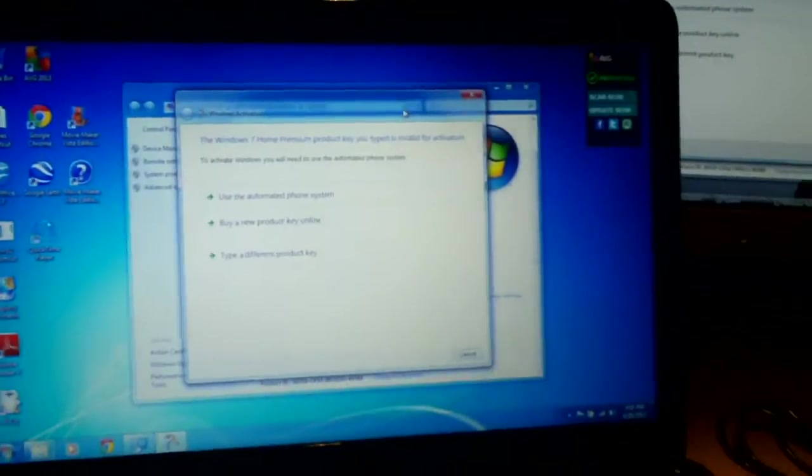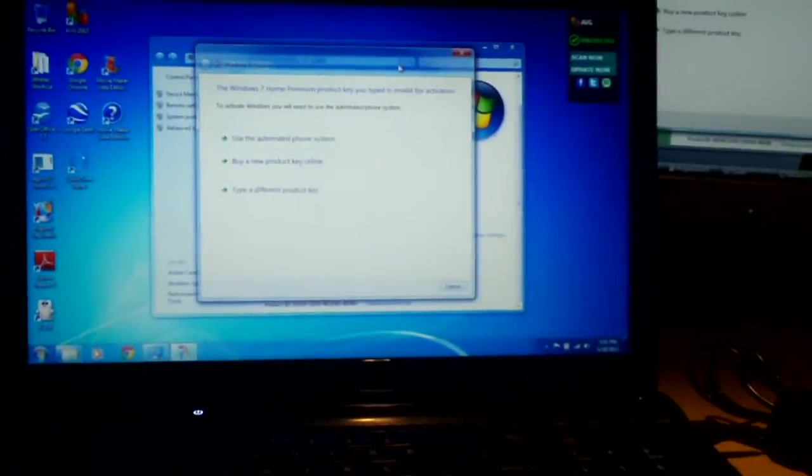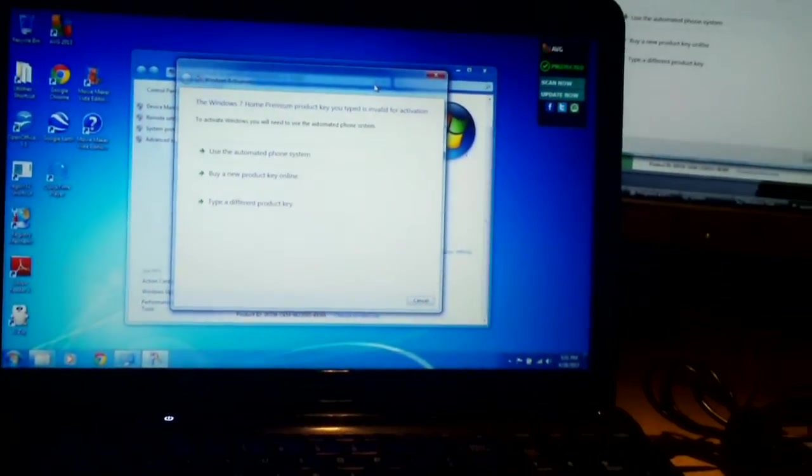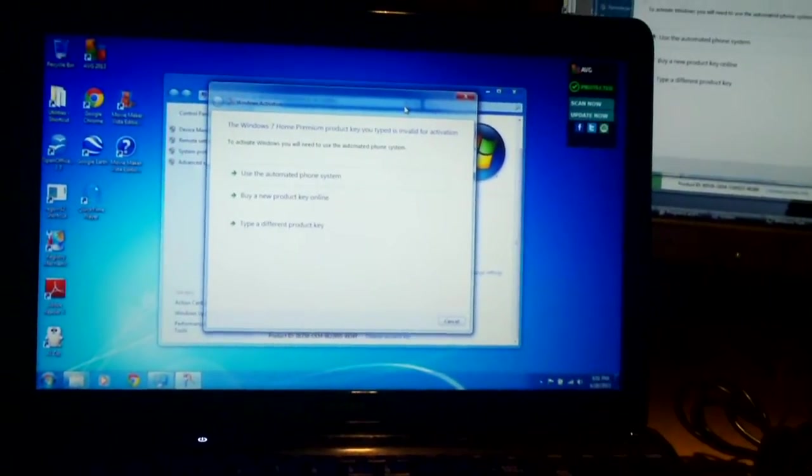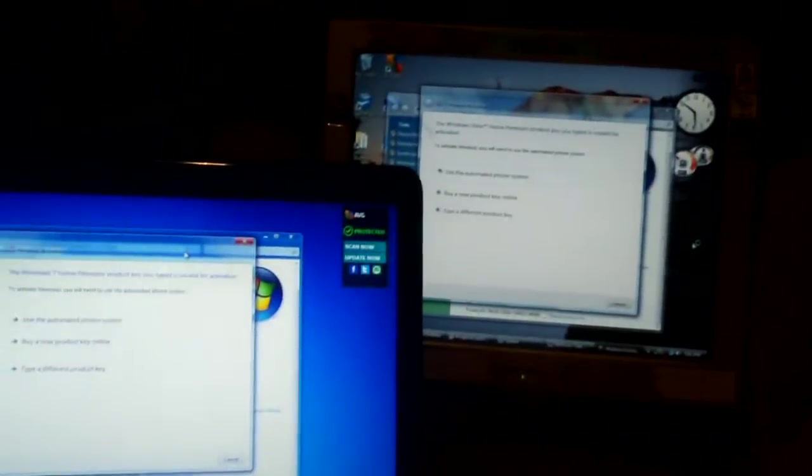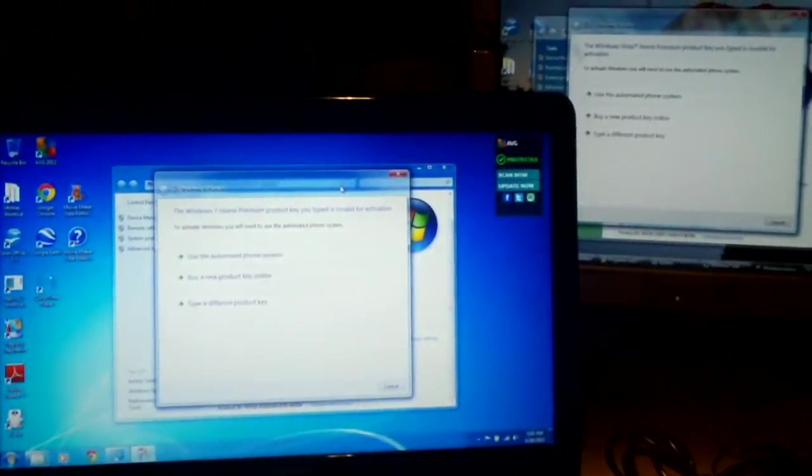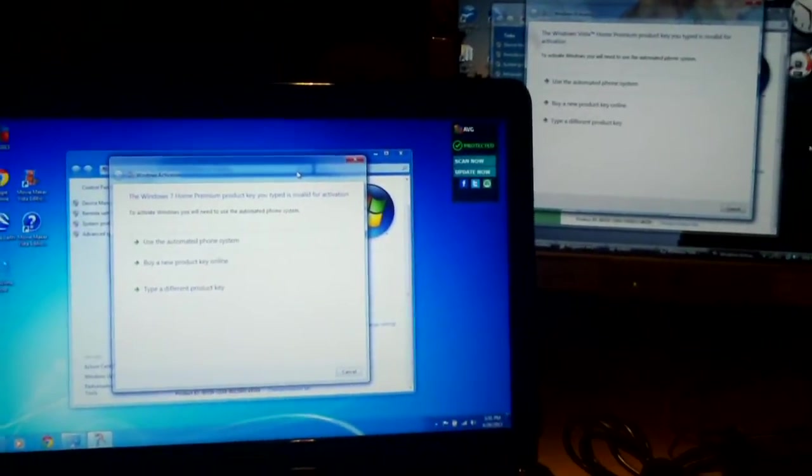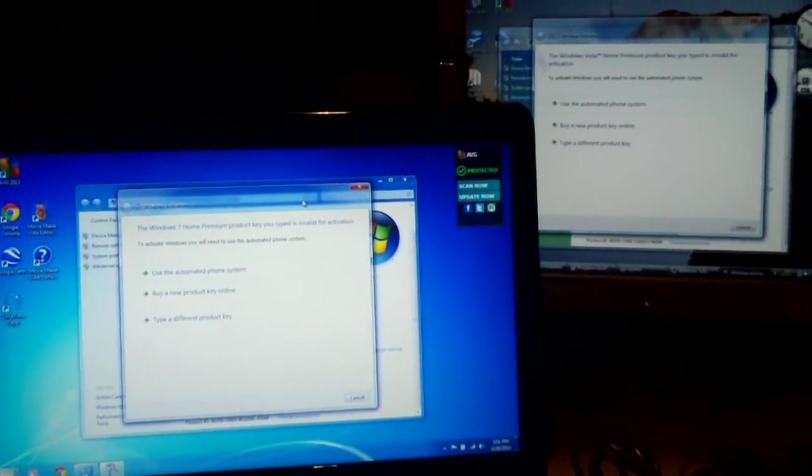So almost every time I do a Windows reinstall on an OEM system, I have to activate over the telephone. Kind of ridiculous, isn't it, what do you think about that?